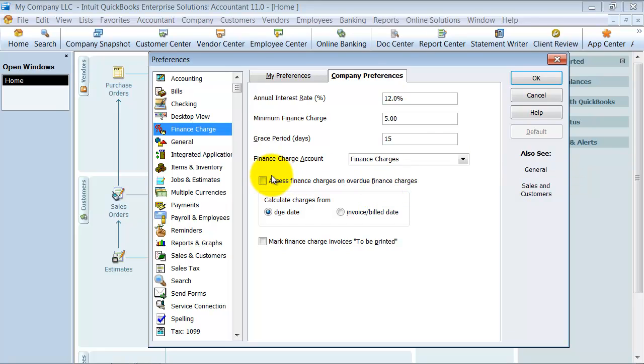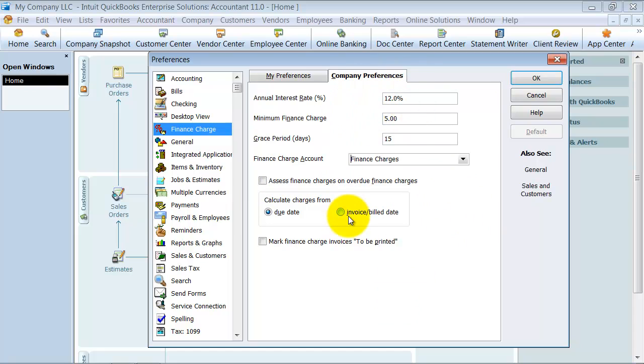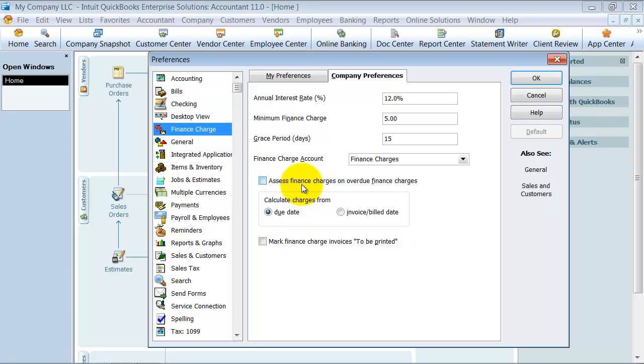Then you have an option. Do you want to assess finance charges on overdue finance charges? In this case, we had a $2,000 invoice. The finance charge for the last month was $20. Now they owe us $2,020. Do you want to assess the finance charge on $2,020? Or do you want to just continue to assess the finance charge on the $2,000?